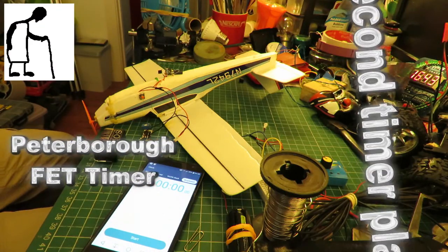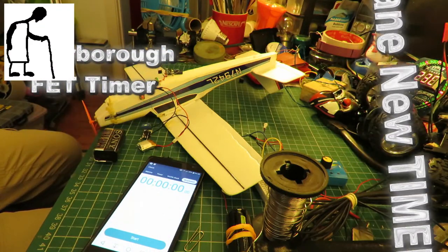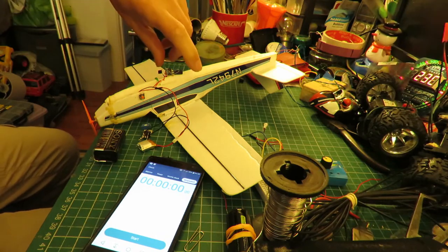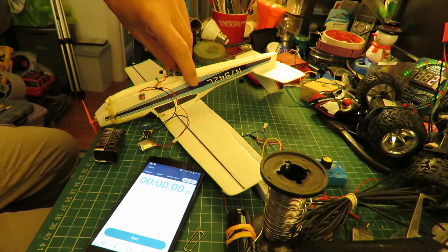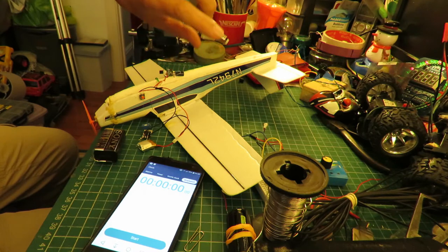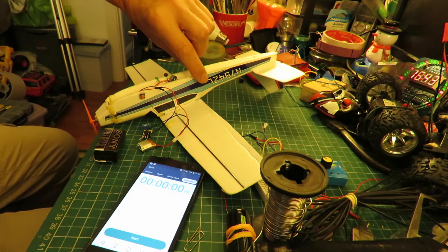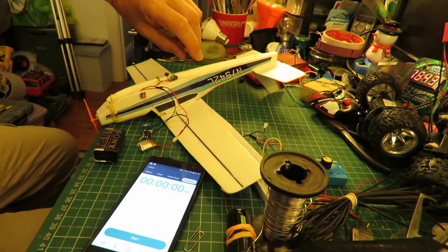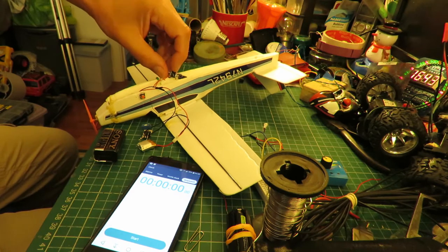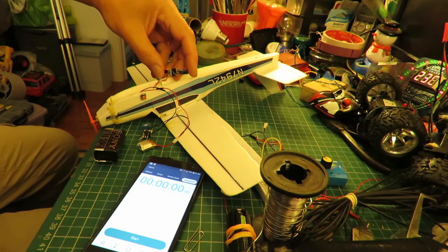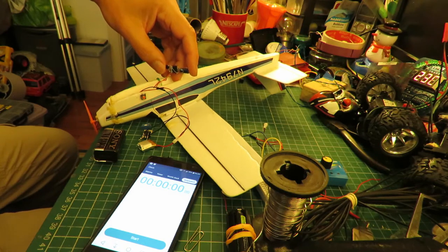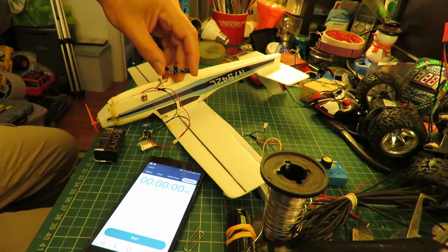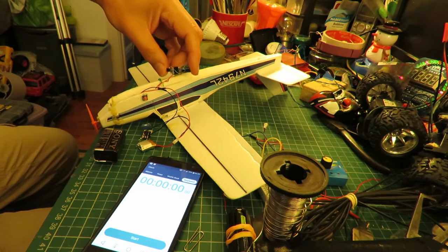Hi guys, some of you will have watched my series, I think it's titled 10 second timer electric airplane or something like that. It's this airplane that was originally rubber band powered that I converted to electric power and built a little circuit, little timer circuit, so that the motor would only run for 10 seconds, so hopefully it wouldn't fly away from me.